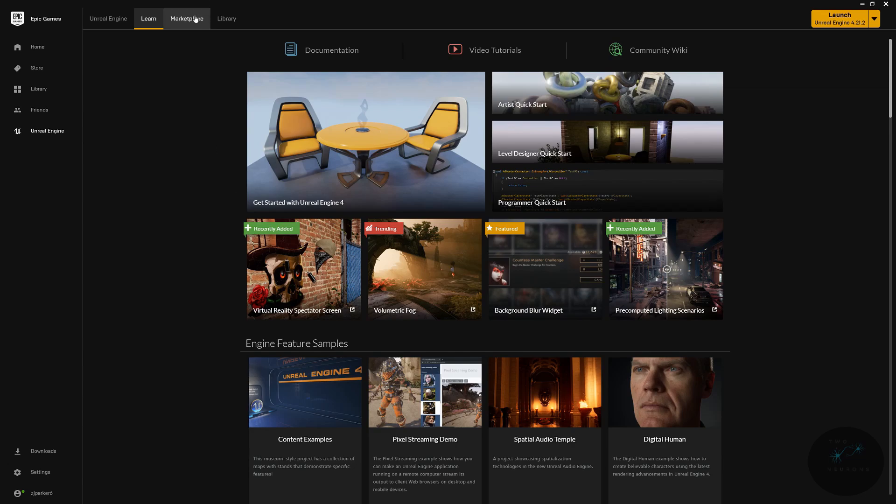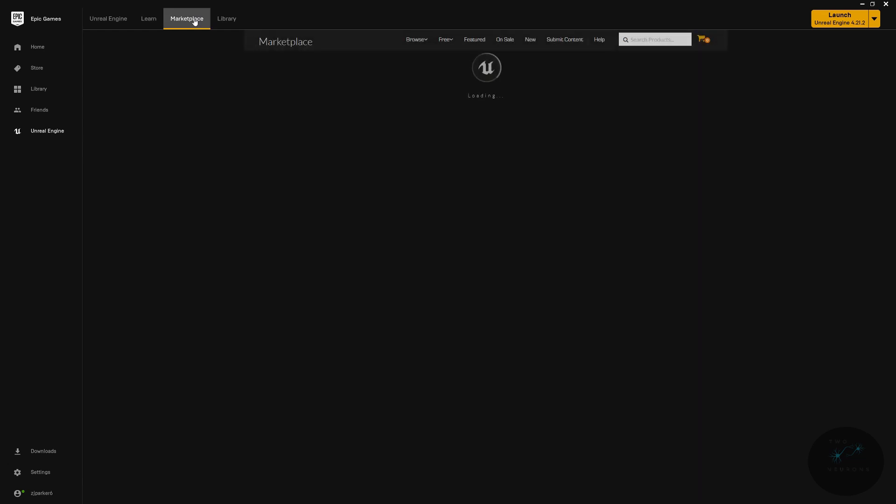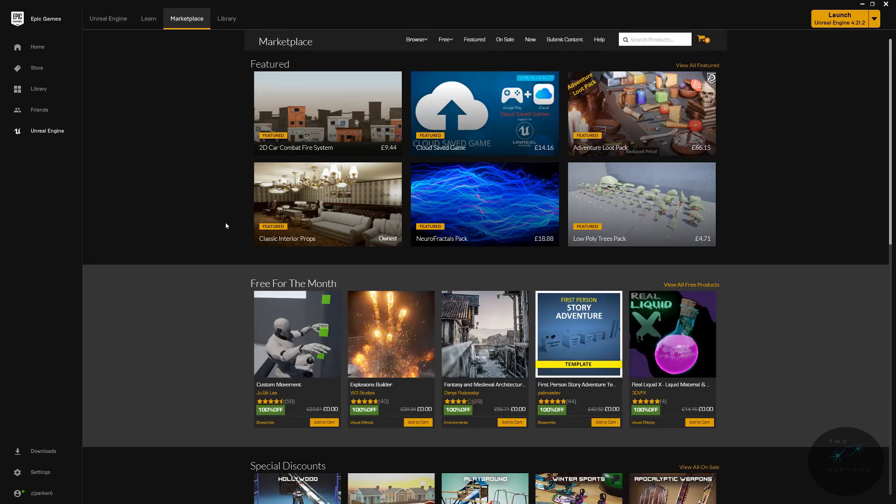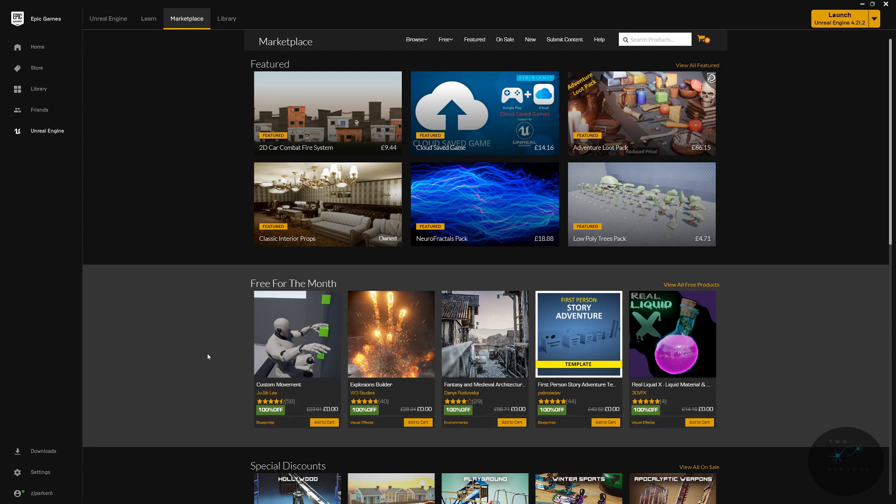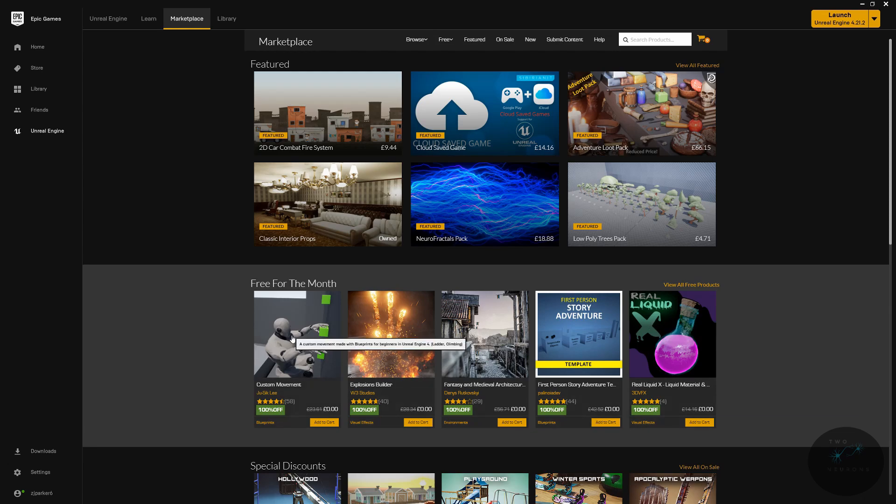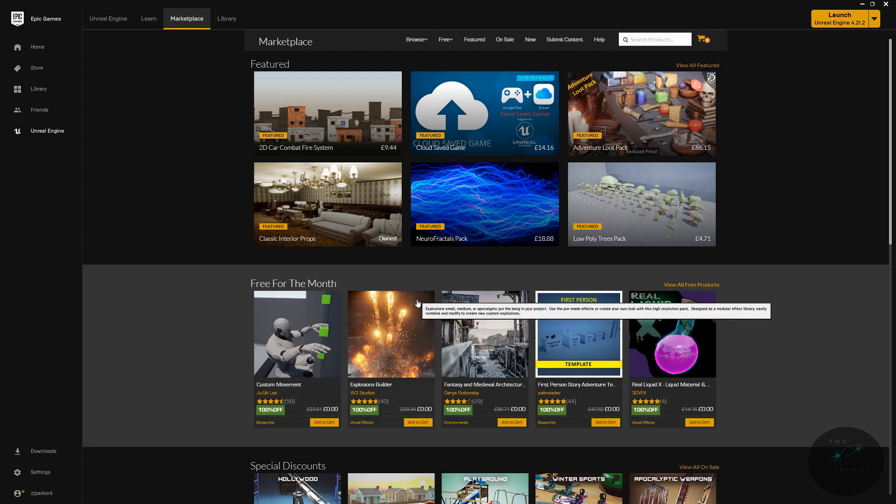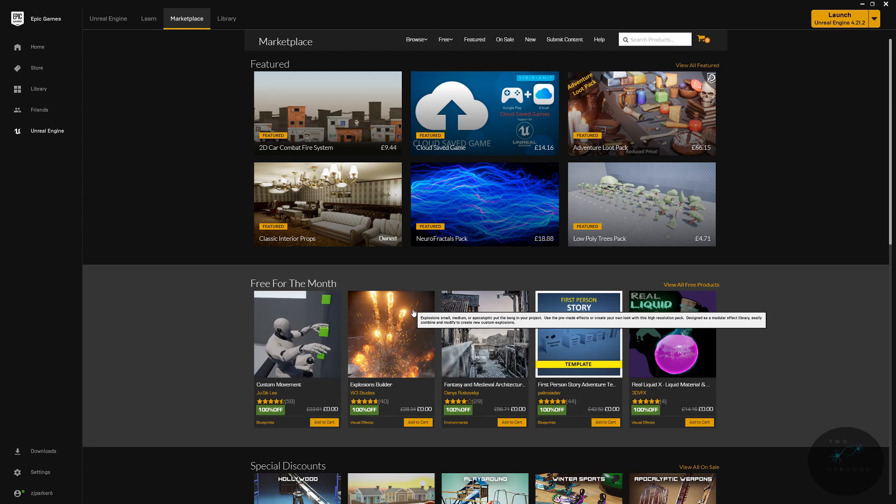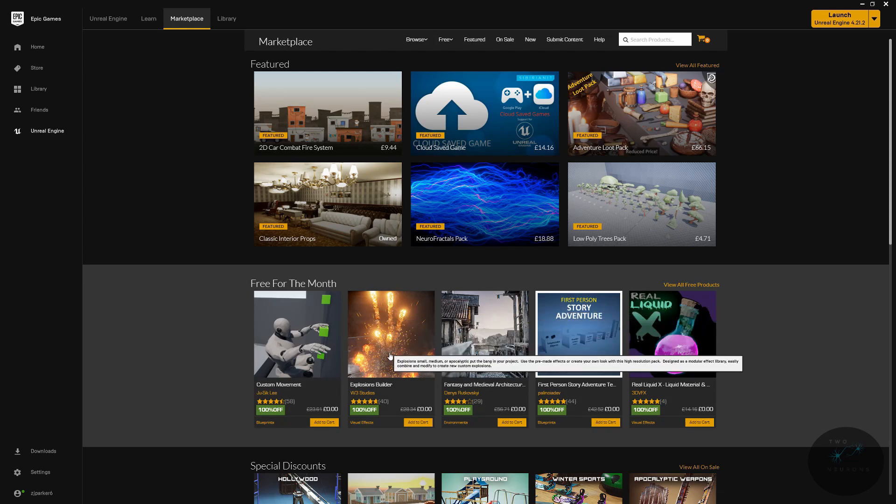Next, we have our Marketplace. And every month, at the start of the month, they release free content. So as you can see, there's new free content out that came out today, July the 1st. And there's also permanently free content that's updated regularly. This is a good way to build up your asset library and get custom assets or tools that might be useful in your game development projects.